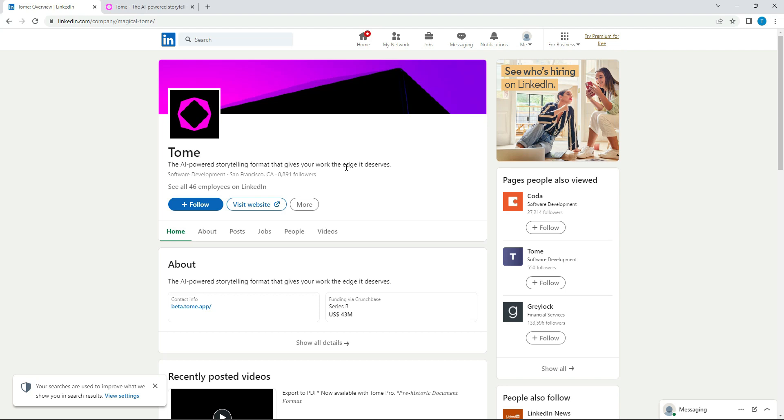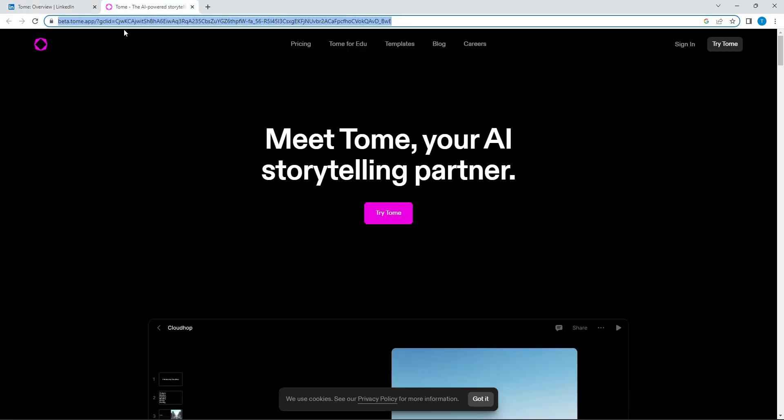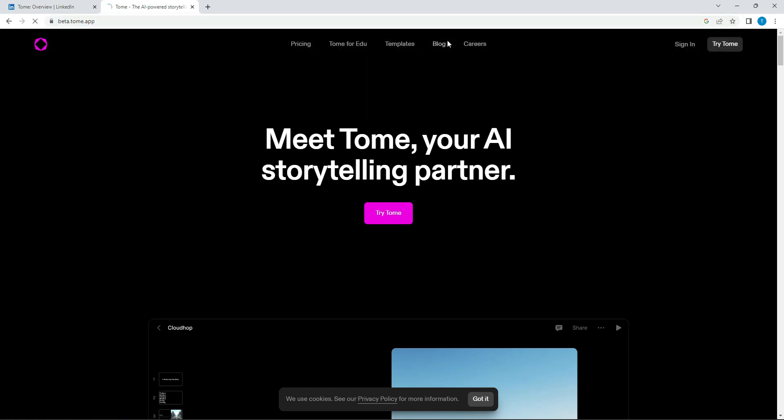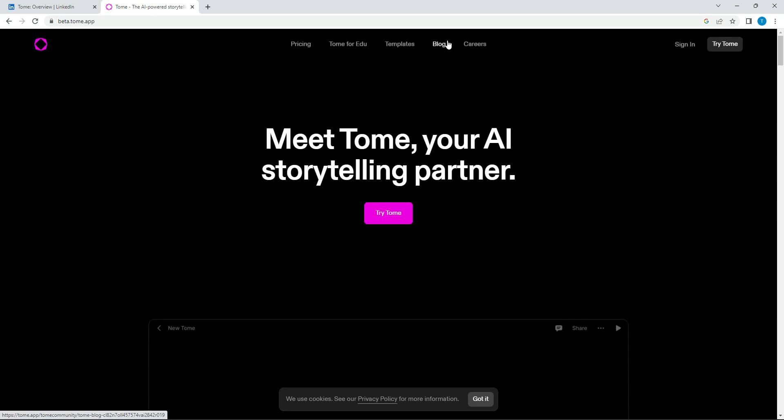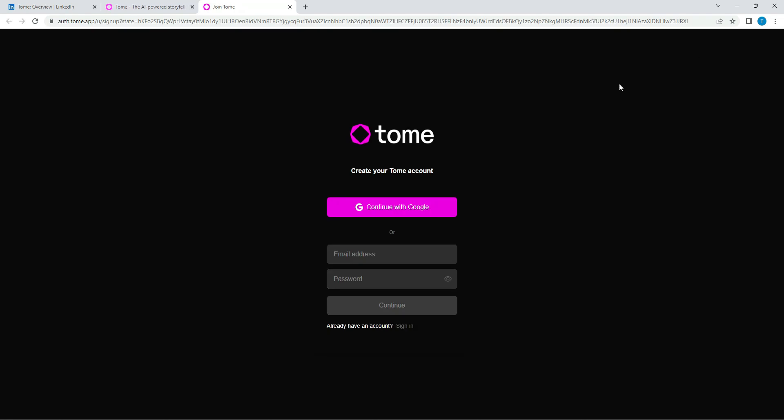One thing I like about them compared to some of the other places that I found is that they actually allow you to try their product and they give you an extended demo. I'll show you right now what I mean by that. Let's get started. Tome or beta.tome.app is where you got to go. You can see right away that you can just try it, which I really enjoy that feature.